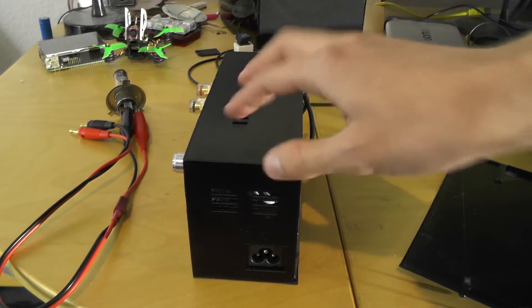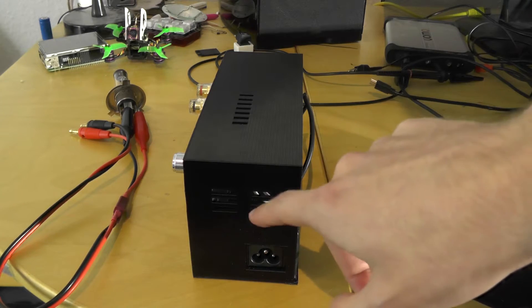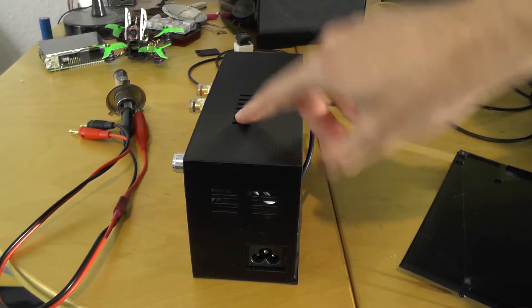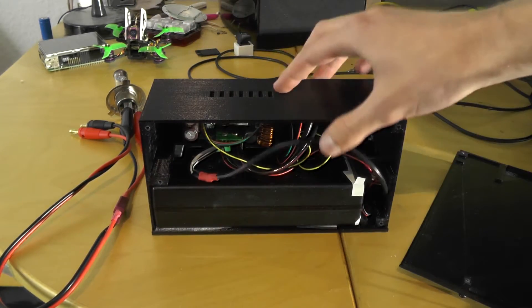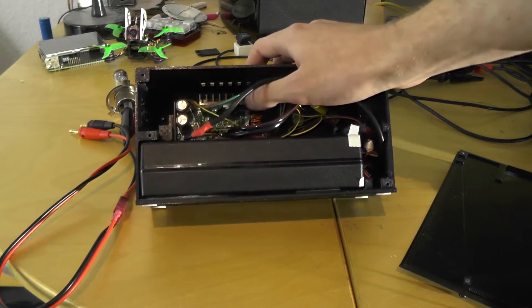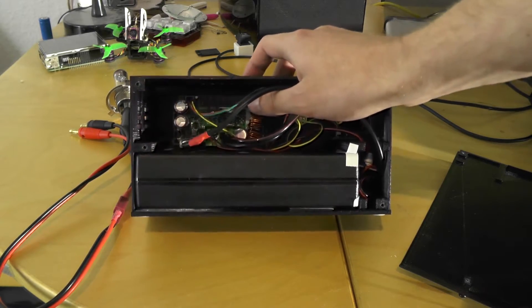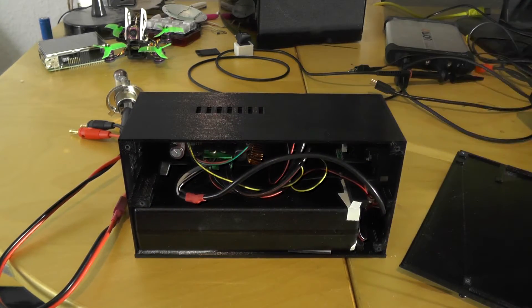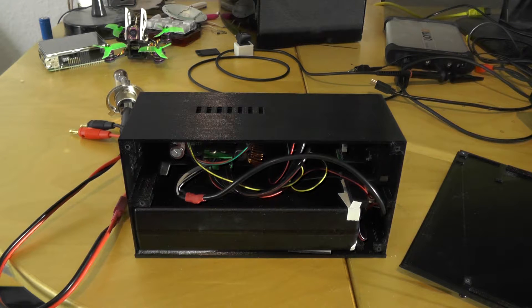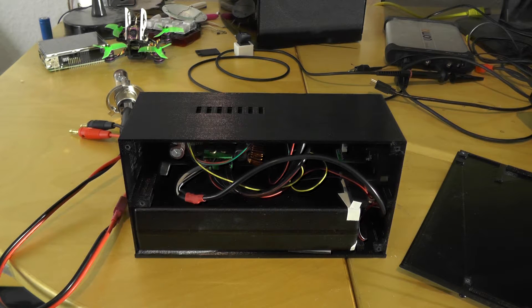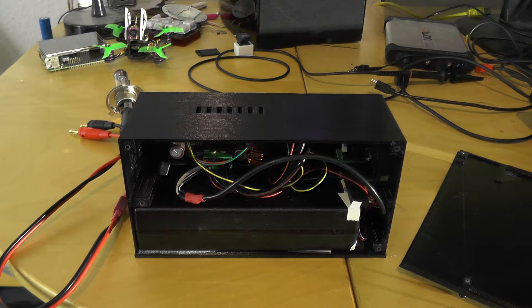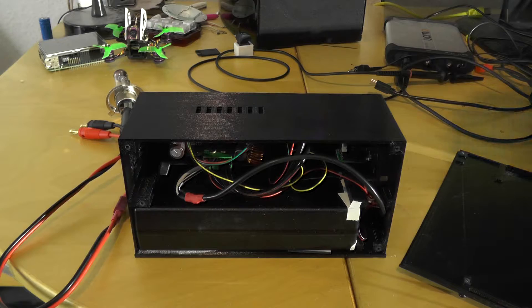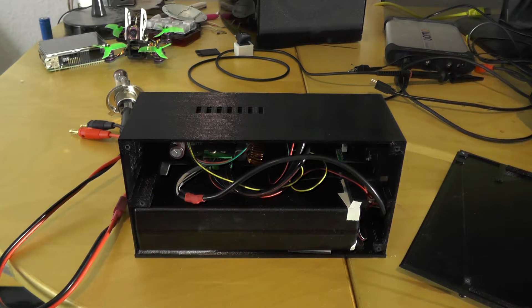On this side there are also some vents and on the top. So the heatsink on the DPS which can get quite hot as I've seen in other reviews, so now it gets cooled properly.